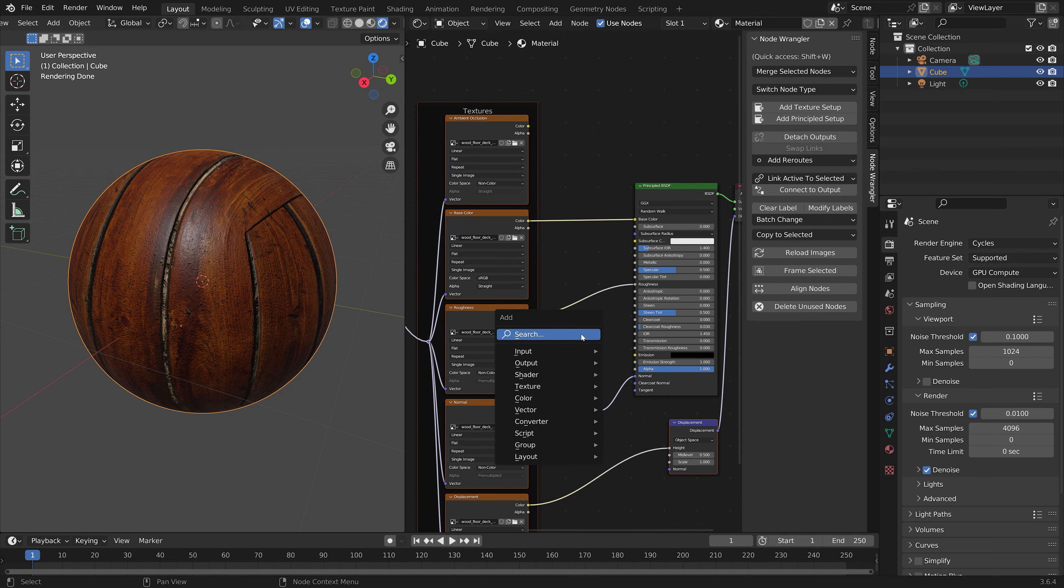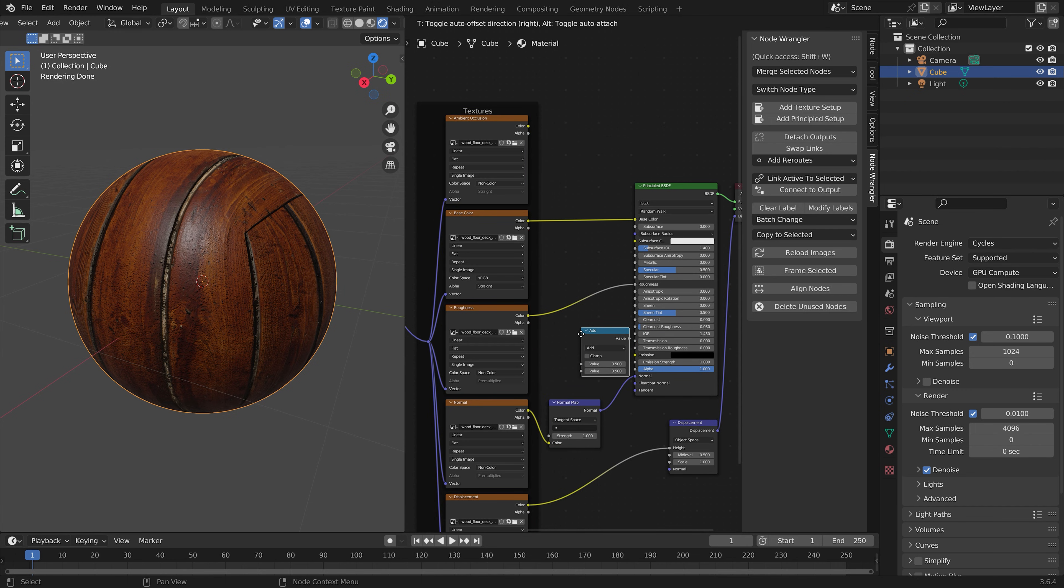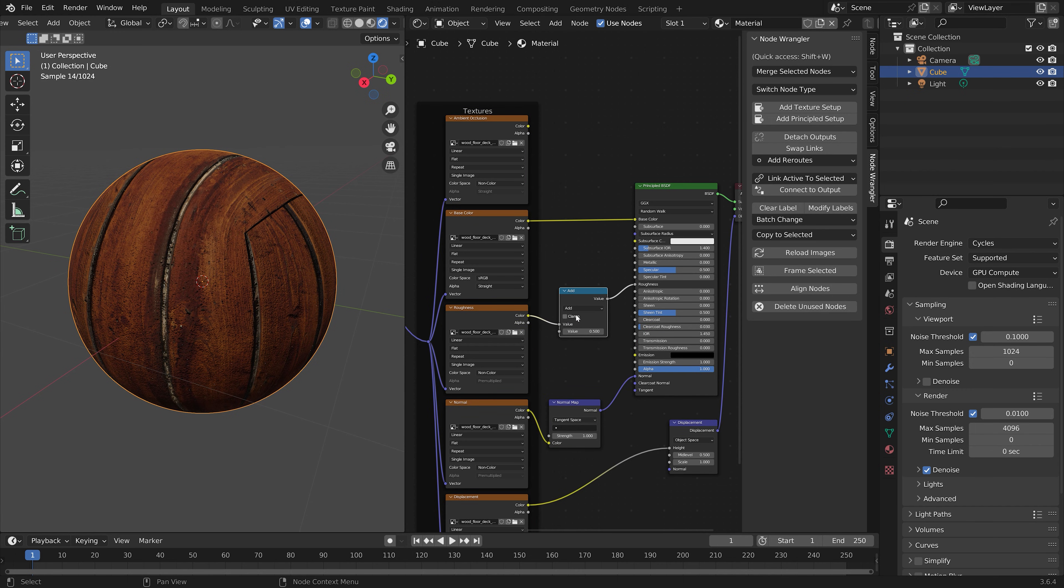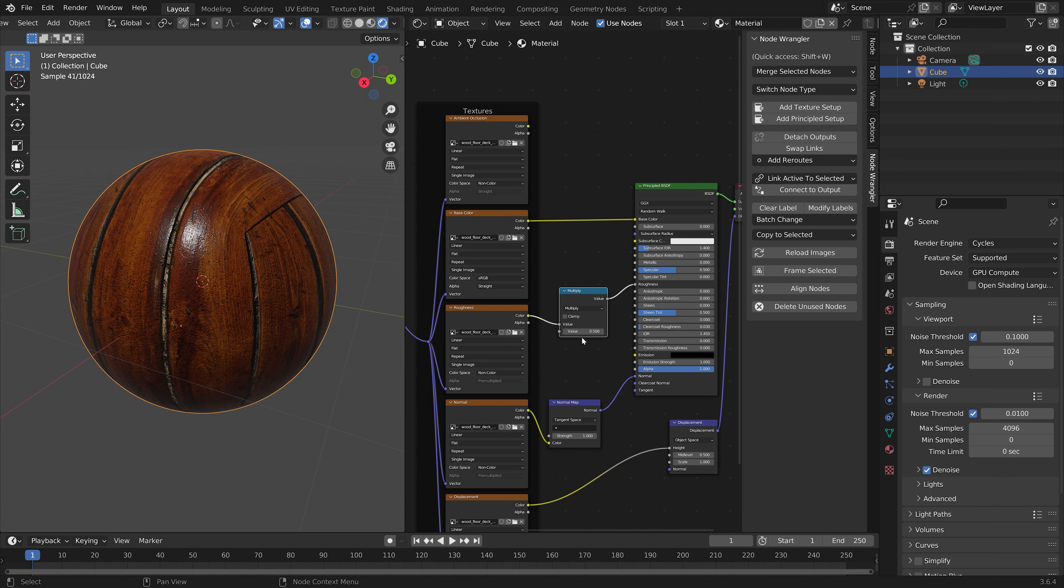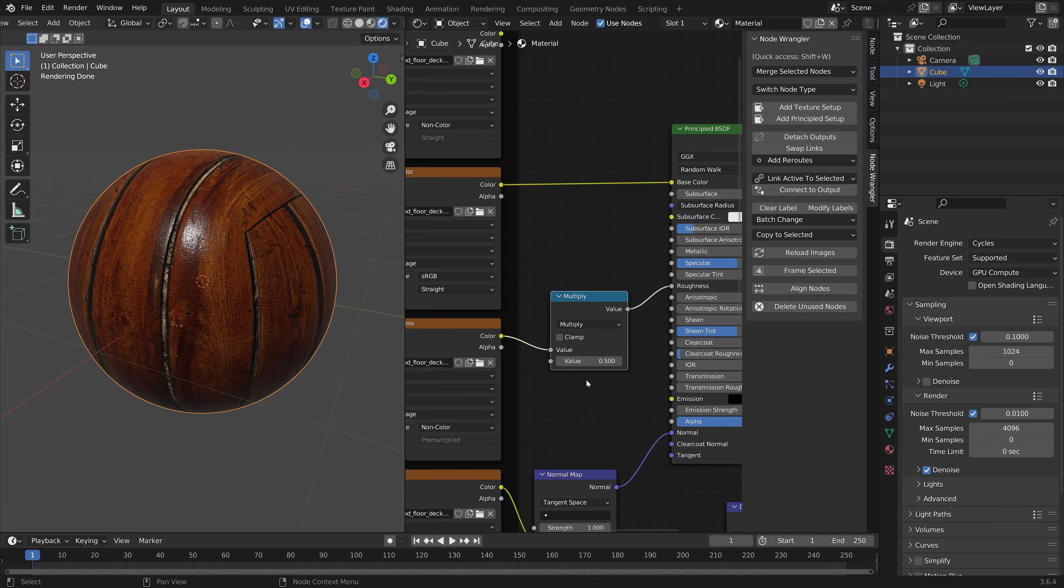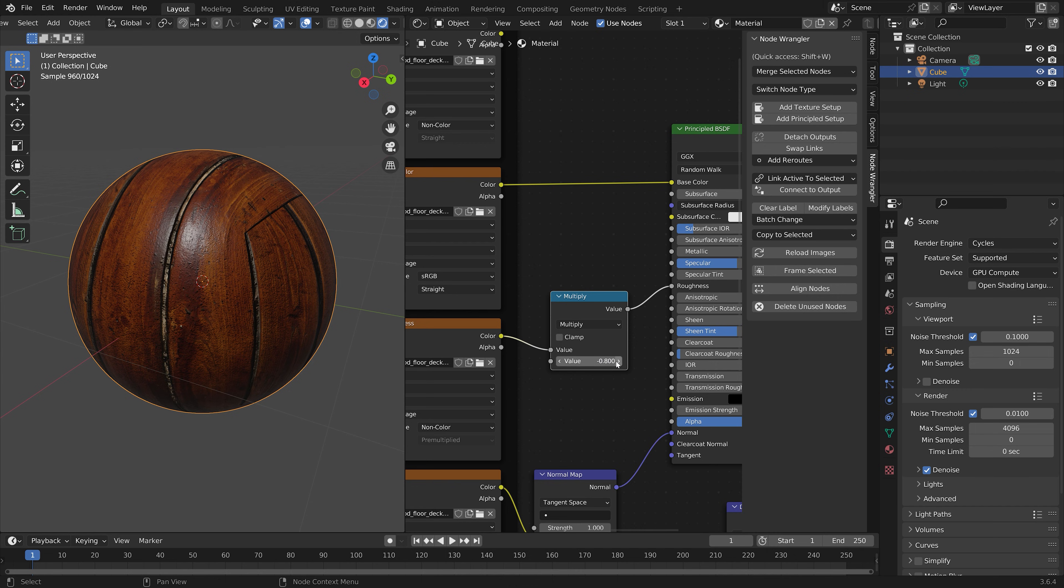To control the glossiness, you can add a Math node. And then add it in between Roughness and the Principled Node. Set it to Multiply, and you can now control the Roughness while still keeping the Roughness map.